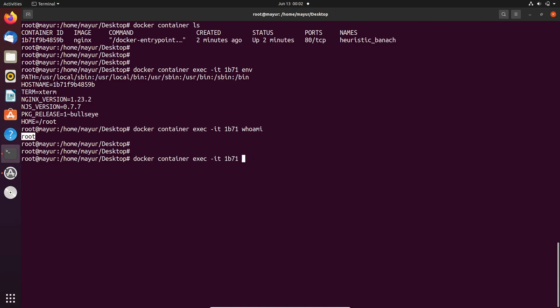Now we can check the folders using ls command. Yeah, these are the folders.